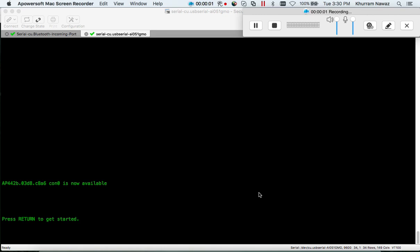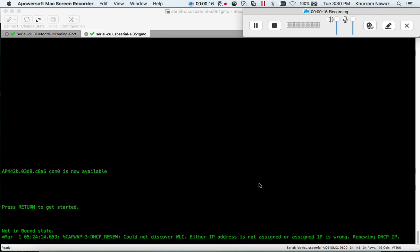This is Karim Nawaz and today I'm going to show you how to convert Cisco Lightweight access point to autonomous or standalone access point. In order to use the access point without a wireless LAN controller, the autonomous image must be installed on the access point.